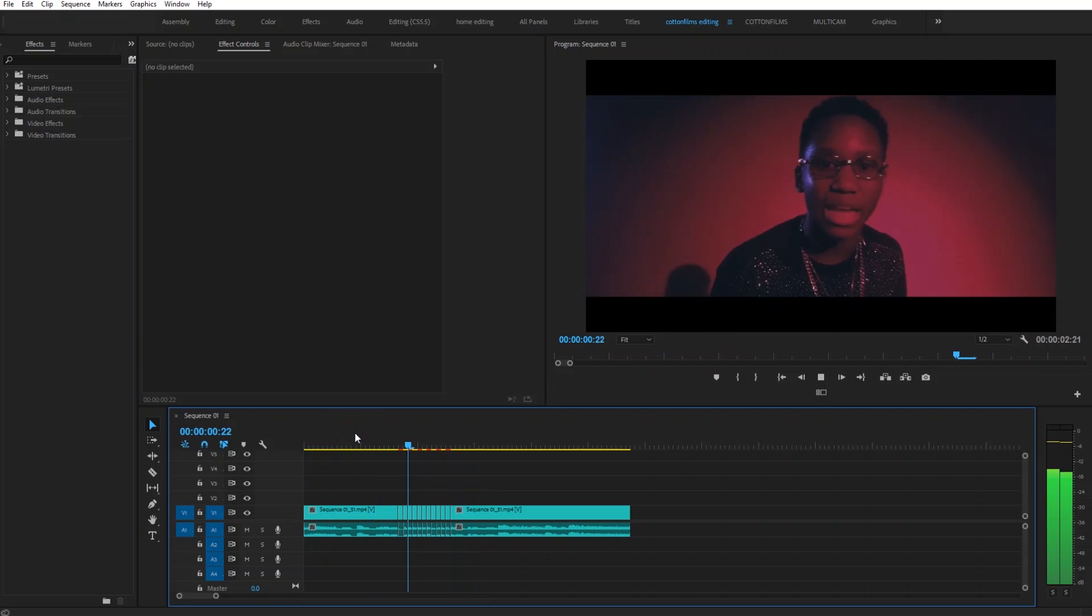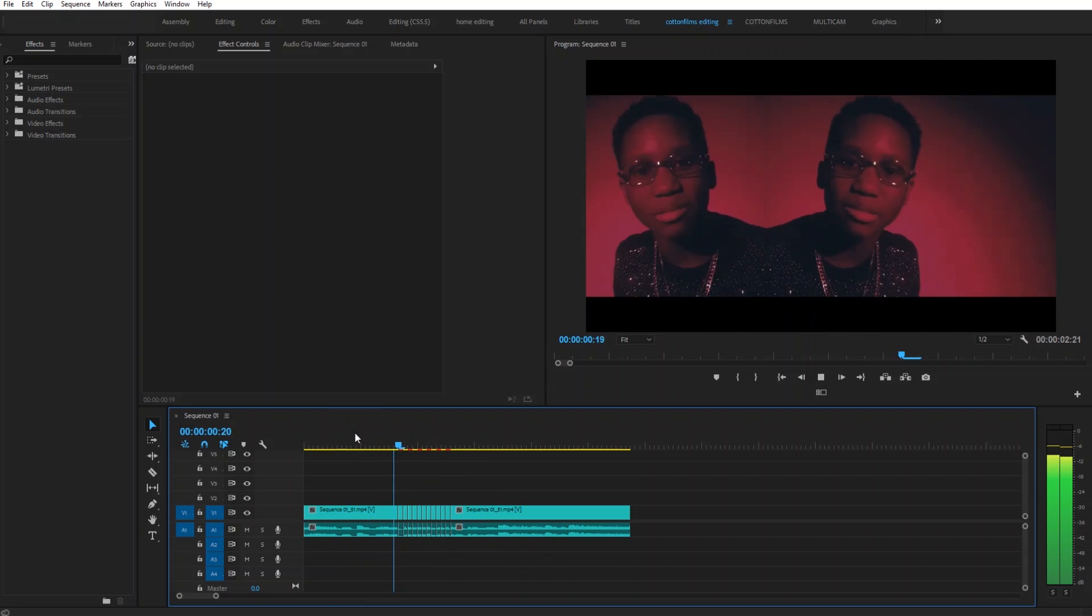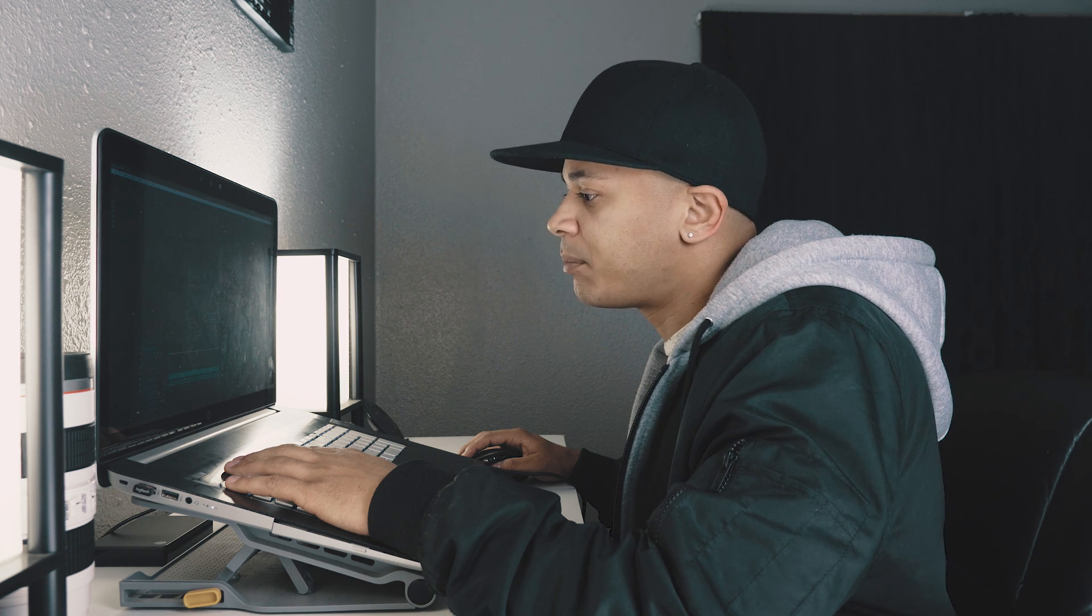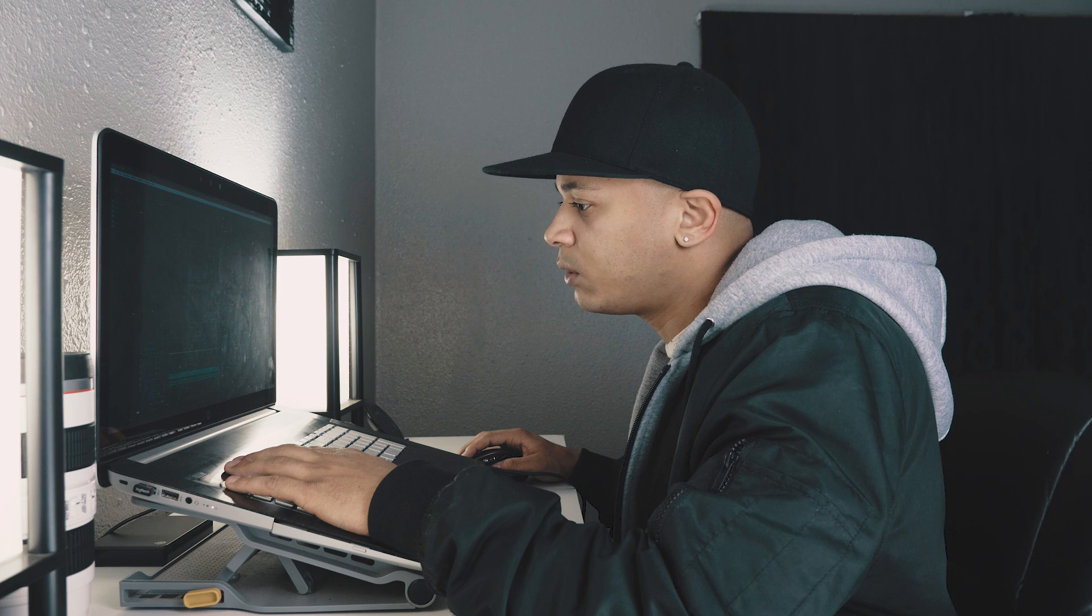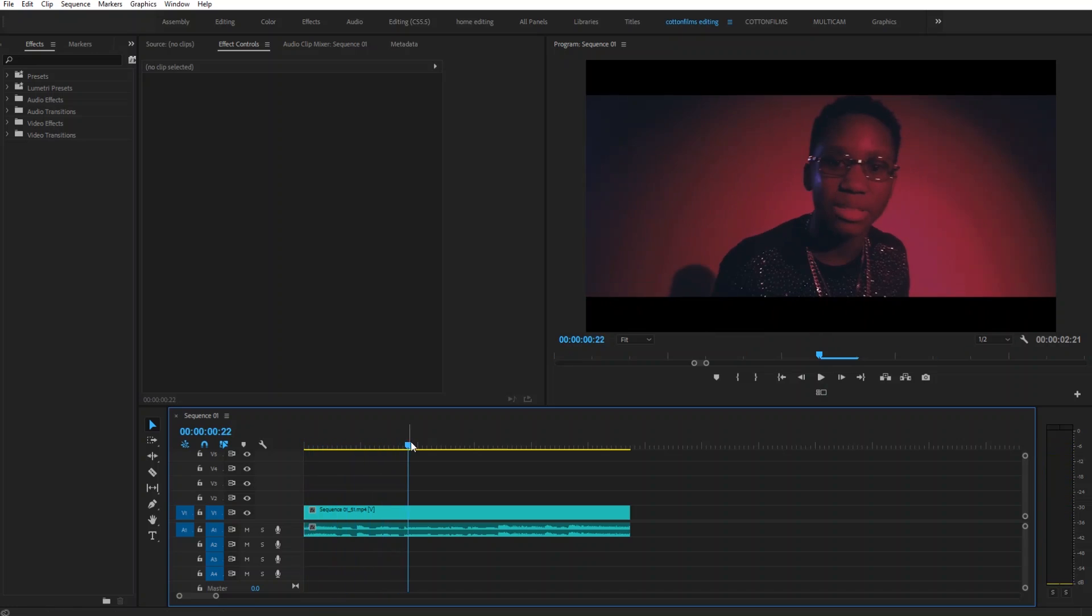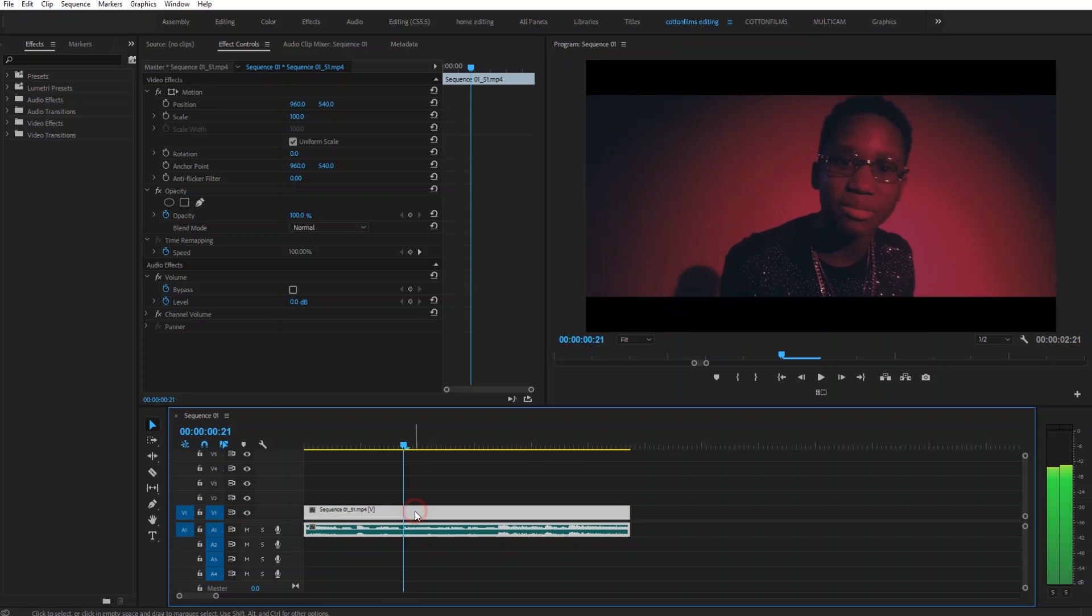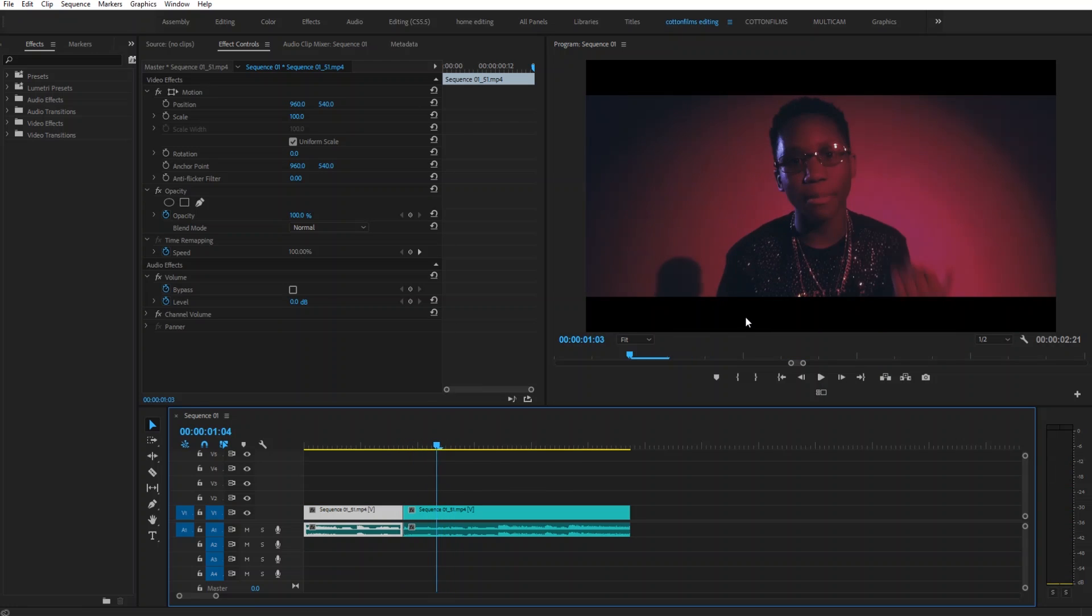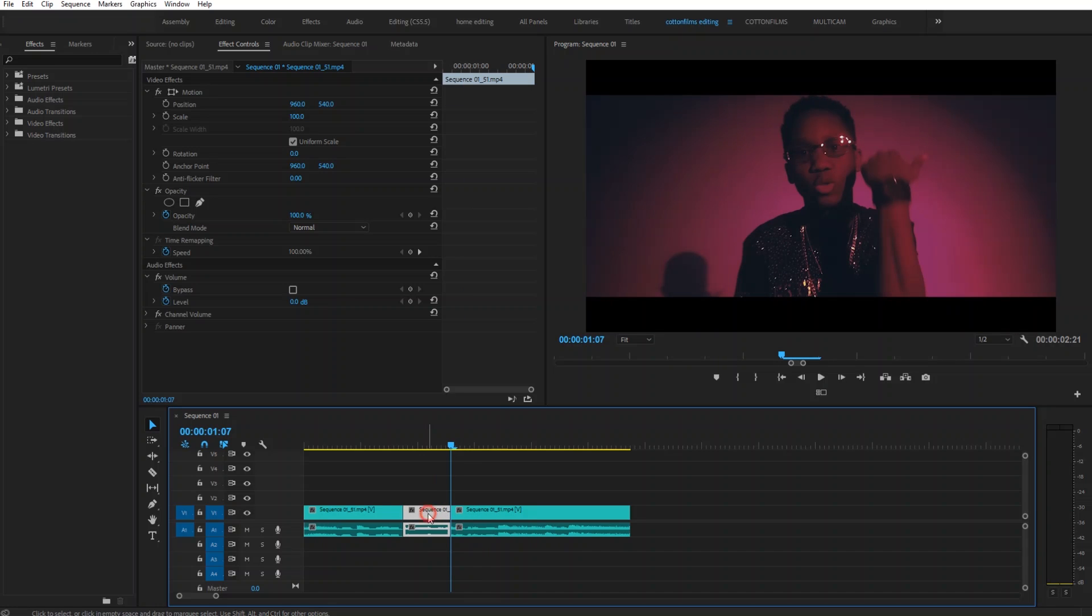So all you want to do to create this effect is simply go to a place in the song where you want to apply it to. Right here, make a cut. Once you've made a cut and cut out the section you want to apply it to, we're just going to make one frame cuts throughout this whole little section.